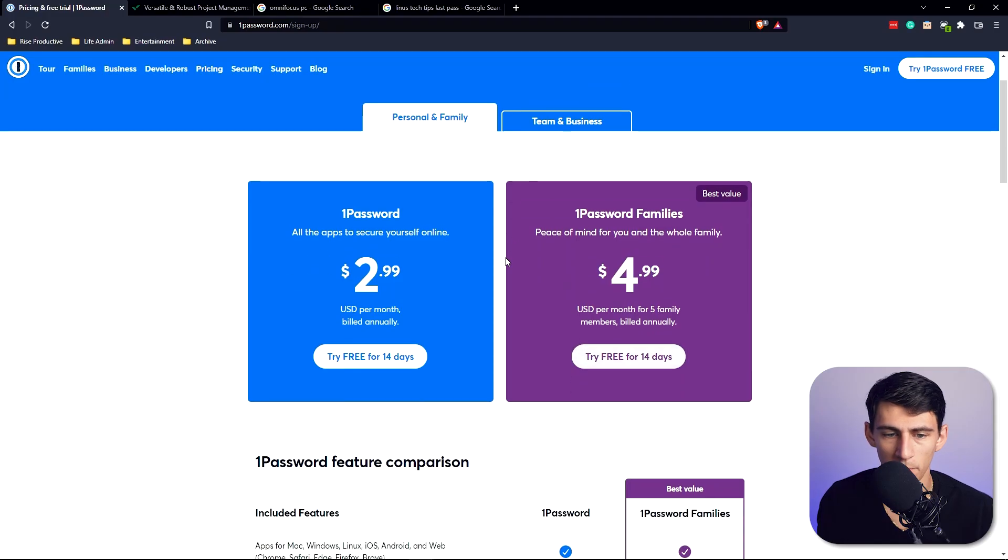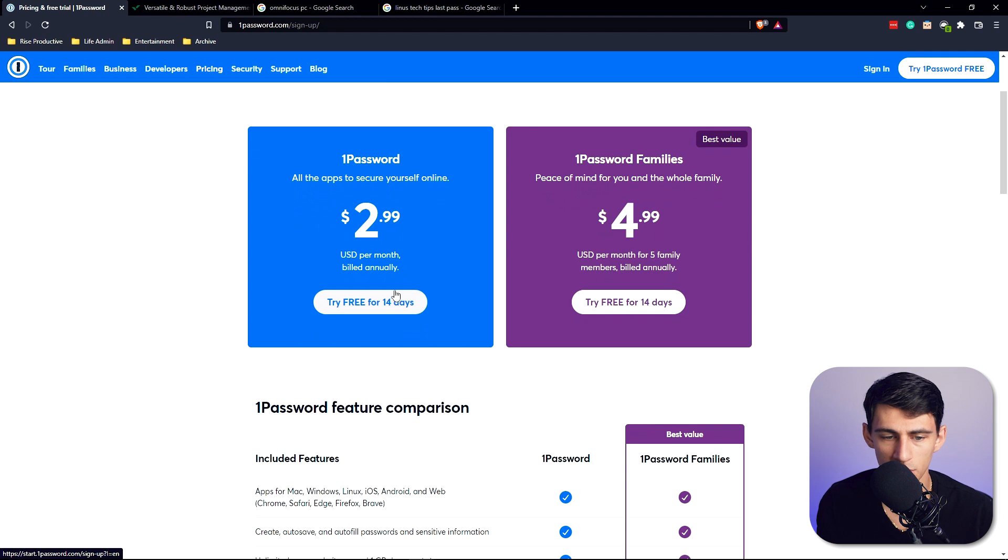There's always conjecture on whether these companies use your data or not. I know LastPass is pretty safe in that sense. I usually trust people when Linus Media Group says that it's fine. For personal use, you can see that there is $2.99 a month for just yourself.